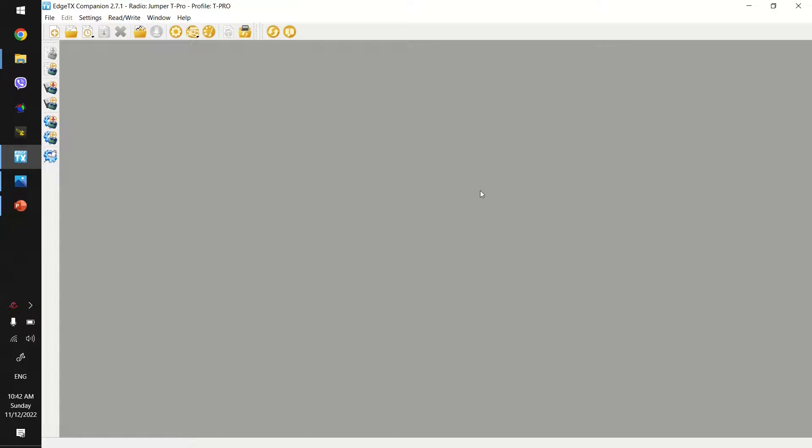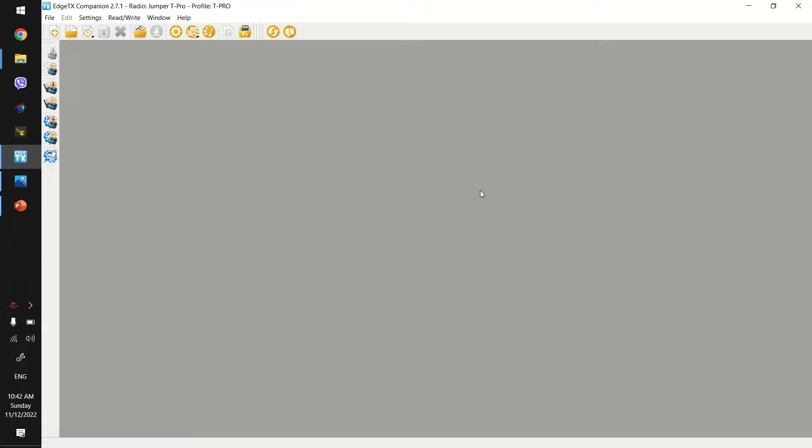So now we are on Edge TX Companion. This tool allows you to read the settings from your radio, modify them, back them up and also configure them and send them back to your radio. So what I'm going to do is I'm going to connect my radio via USB.